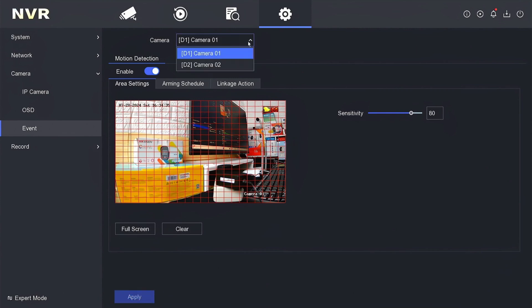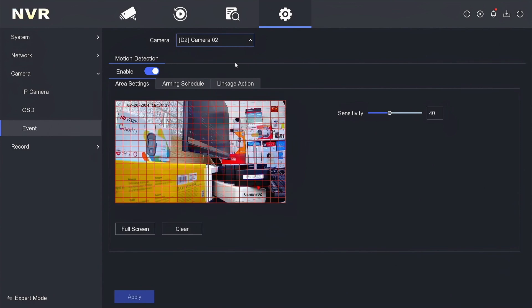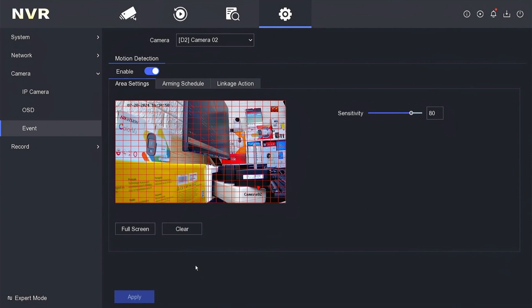If you want to enable it for other camera channels, do the same thing as the previous step. Finally, click apply to ensure the changes are applied.